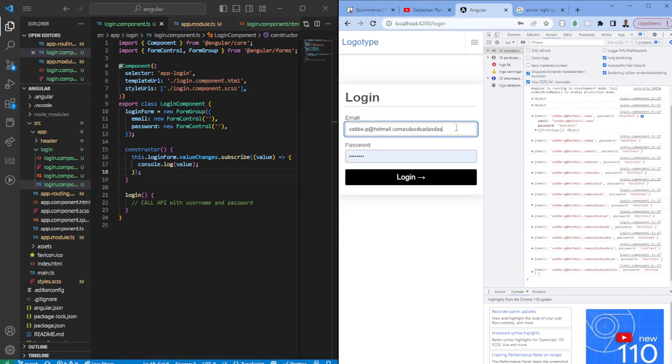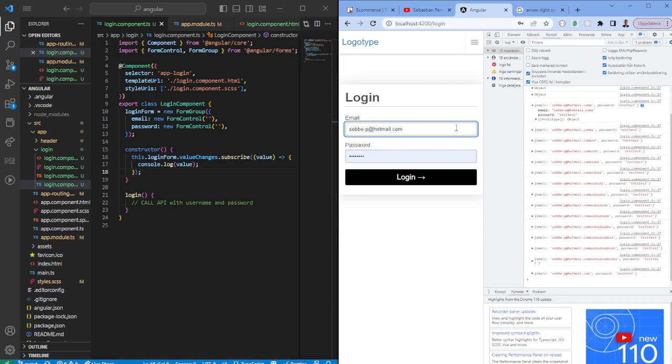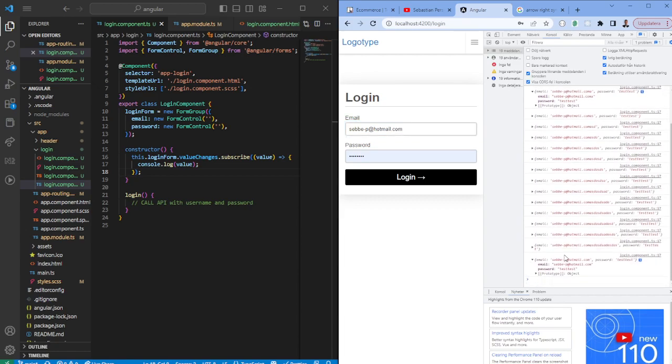And as you can see here we are actually receiving the form field changes whenever we are typing something so we have a form which essentially is listening to changes and it's connected to the HTML here.